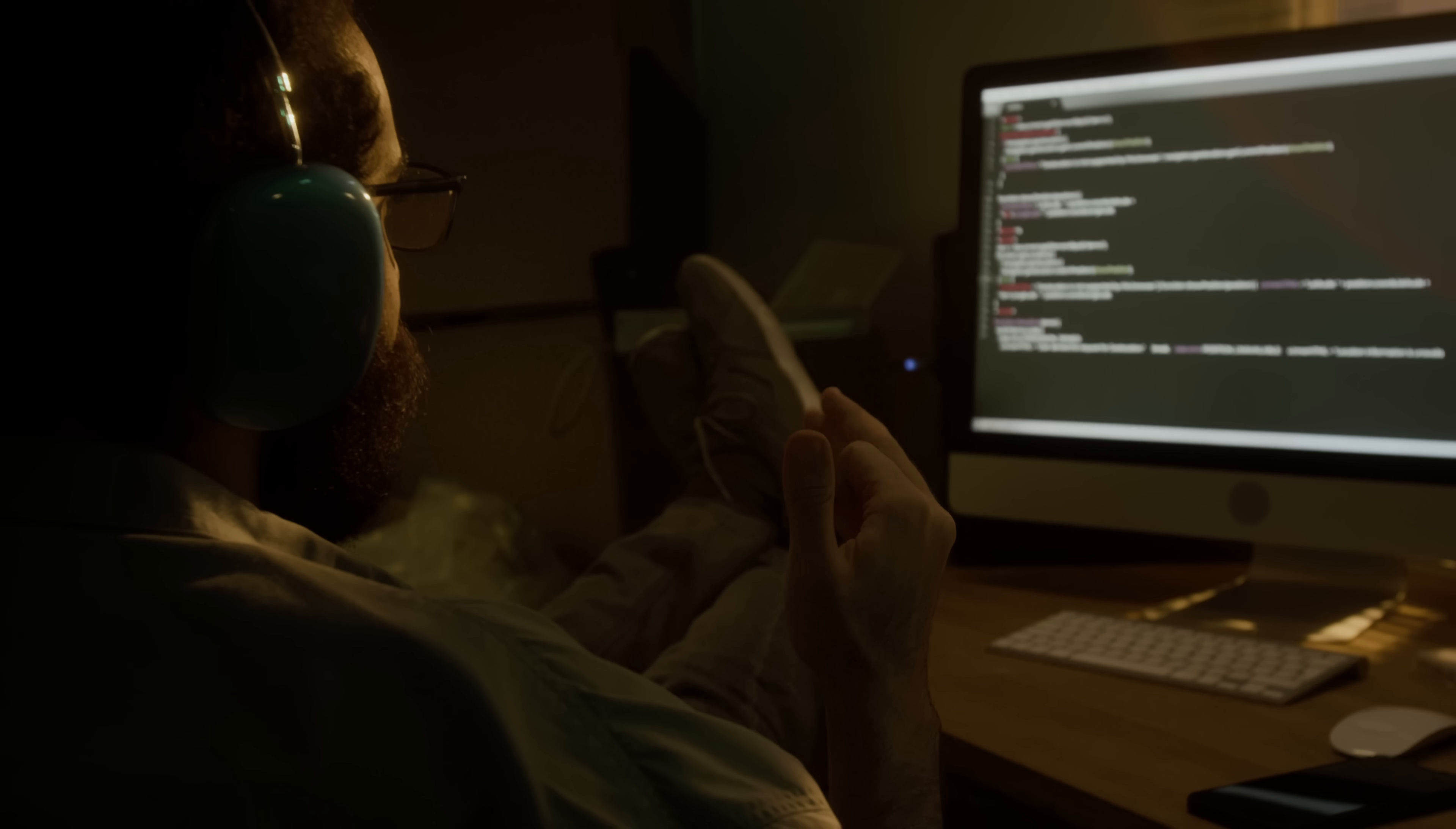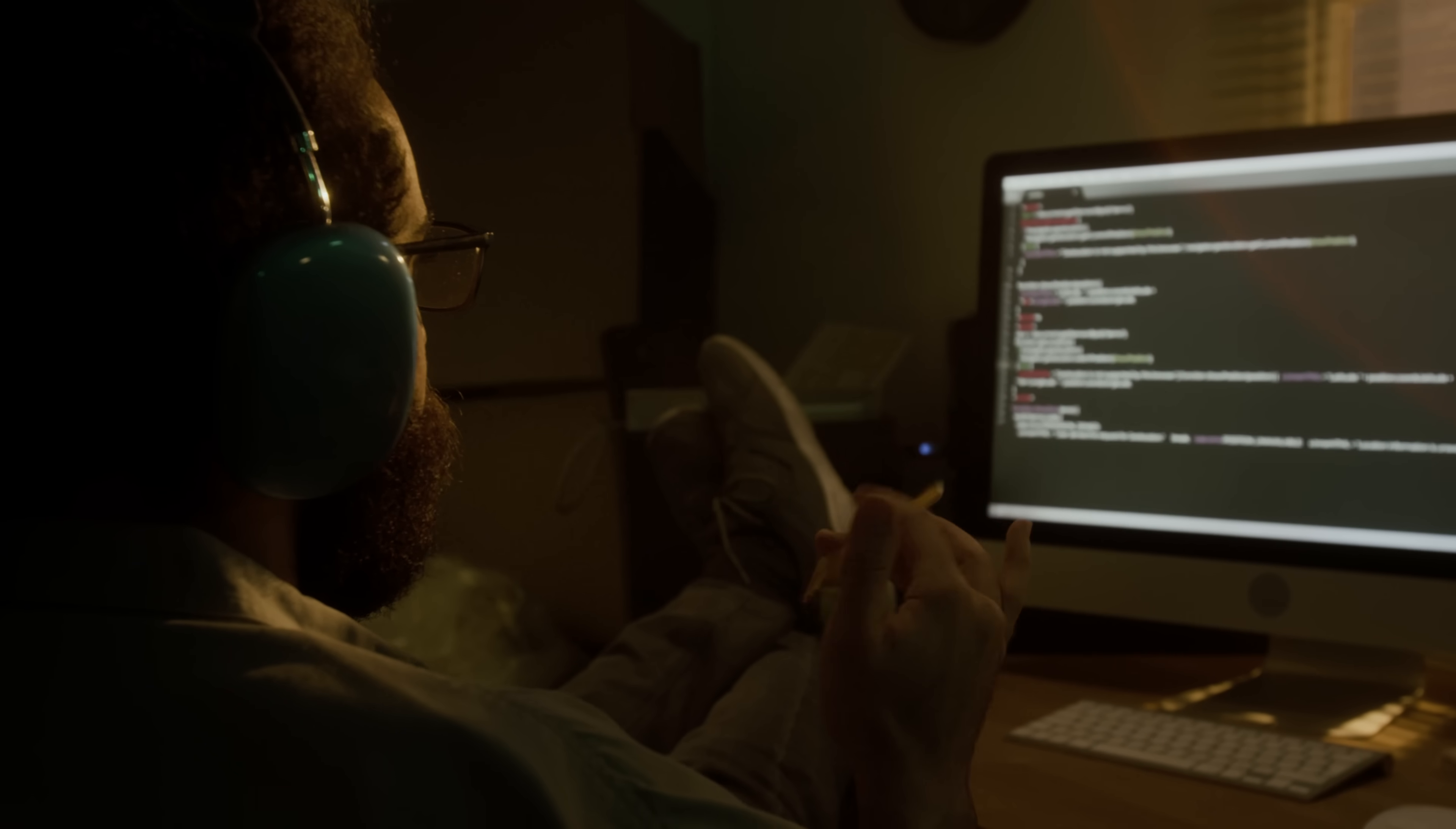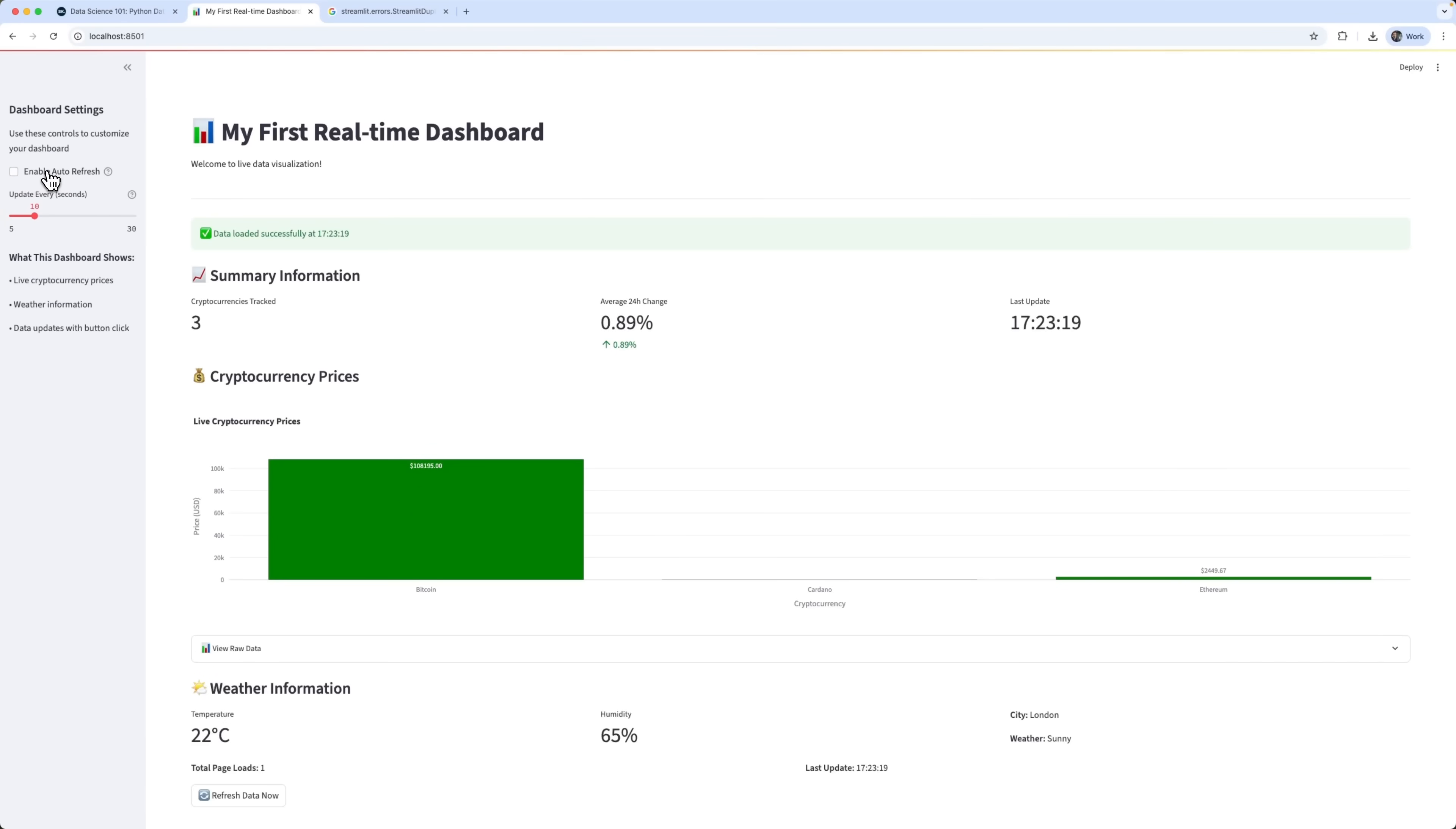What if you could build your first real-time dashboard in Python, even as a complete beginner? A dashboard that shows live cryptocurrency prices, stock data, and weather updates, all in one place, updating automatically?